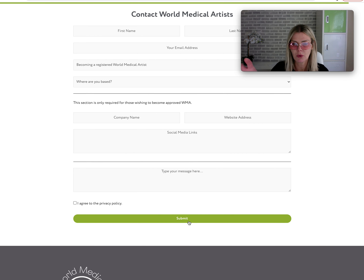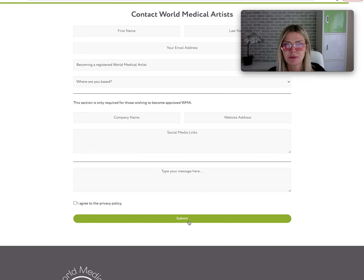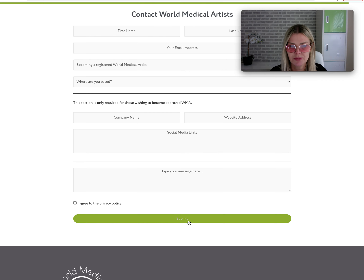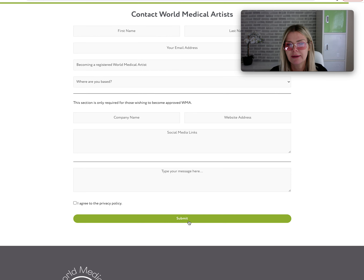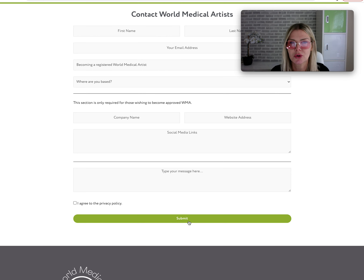What happens then is that email comes directly to me. I'll go through and check that they all look good. Once I'm happy with the website and Instagram, I will put them on and you will appear as a dot on the world map. It's pretty straightforward.